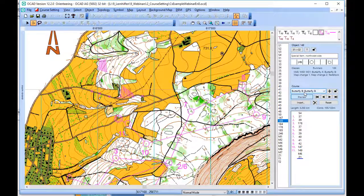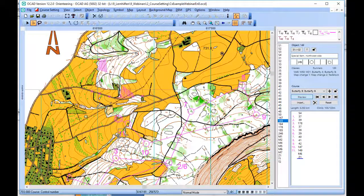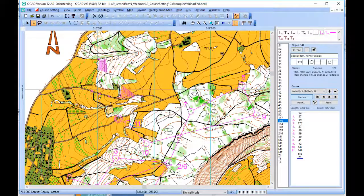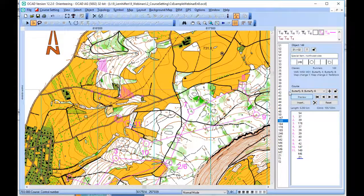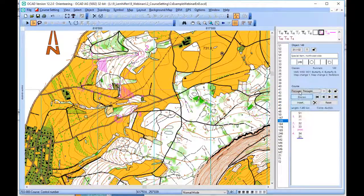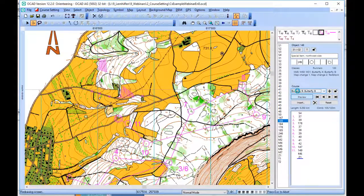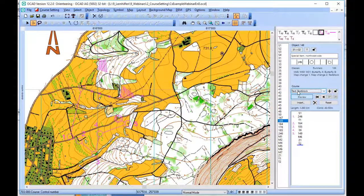If we now move the number for one course, then we can choose the function 'Move control number for all courses.' And we can see that the number is placed there for all courses. This can be done in a lap of the course.